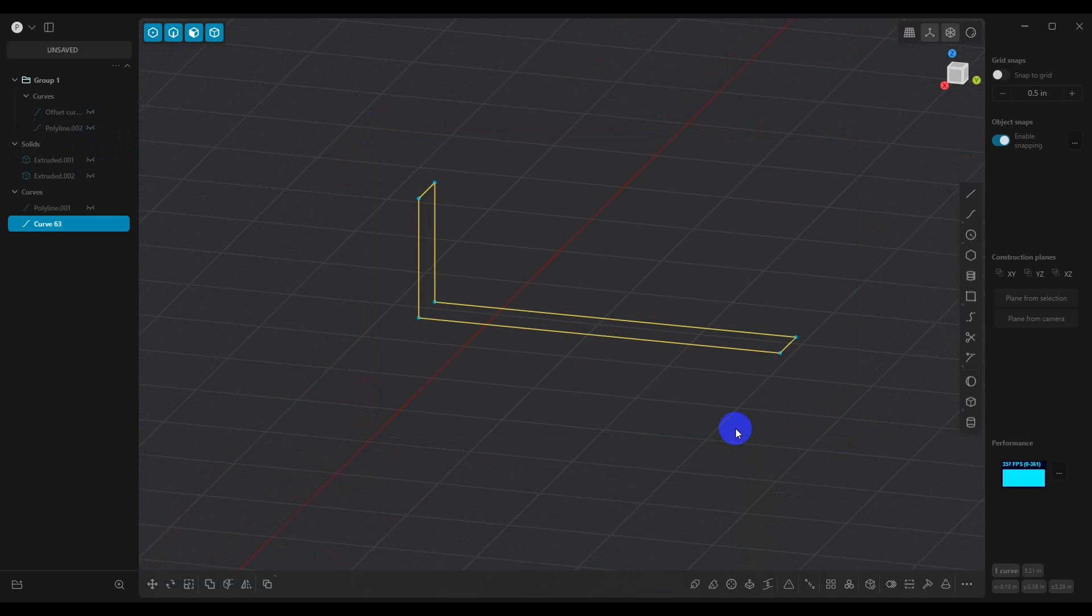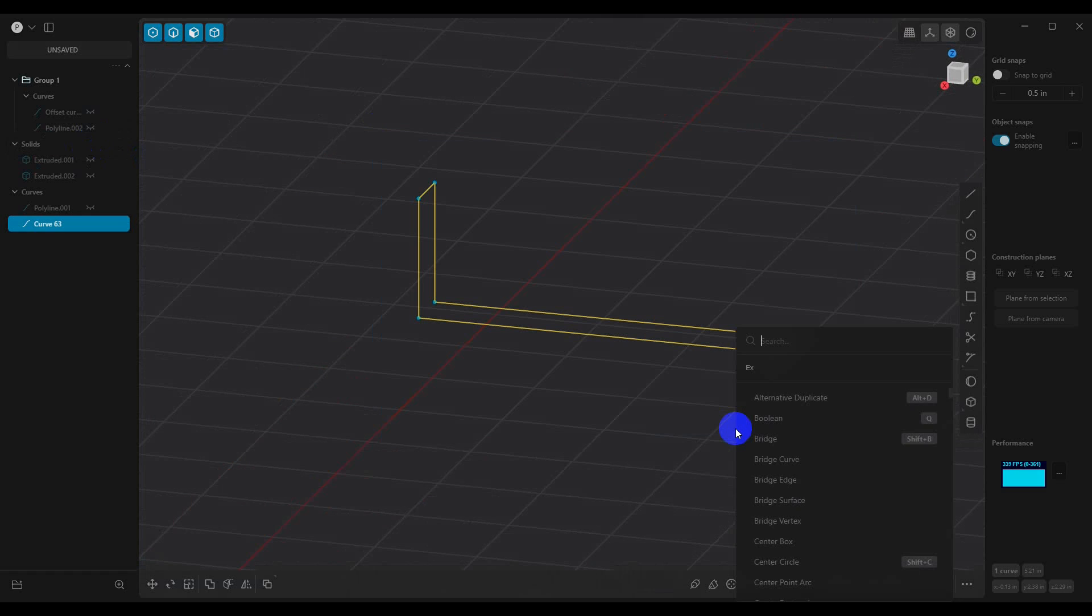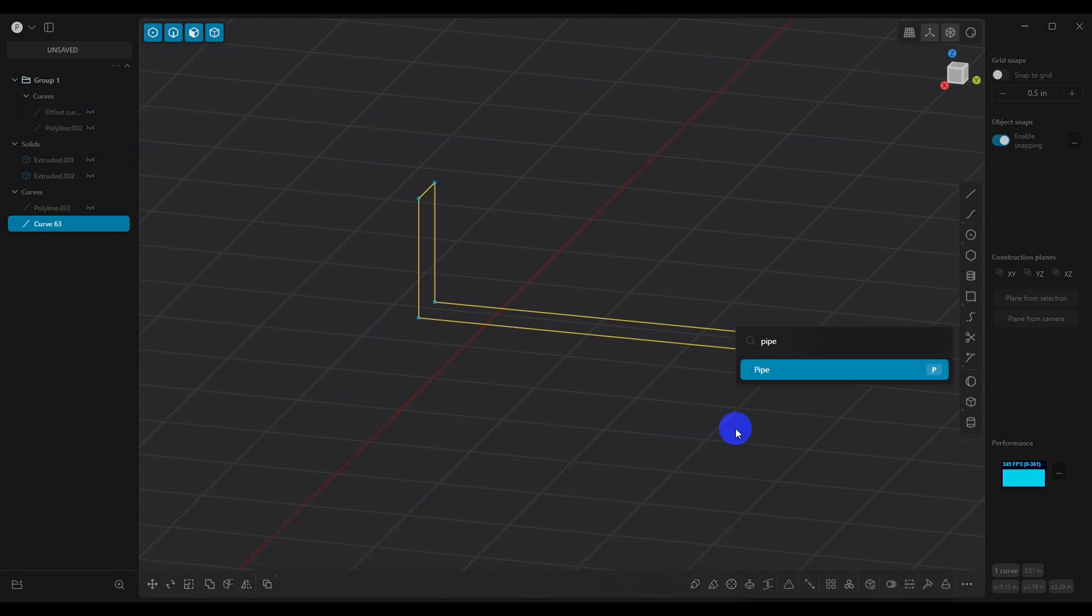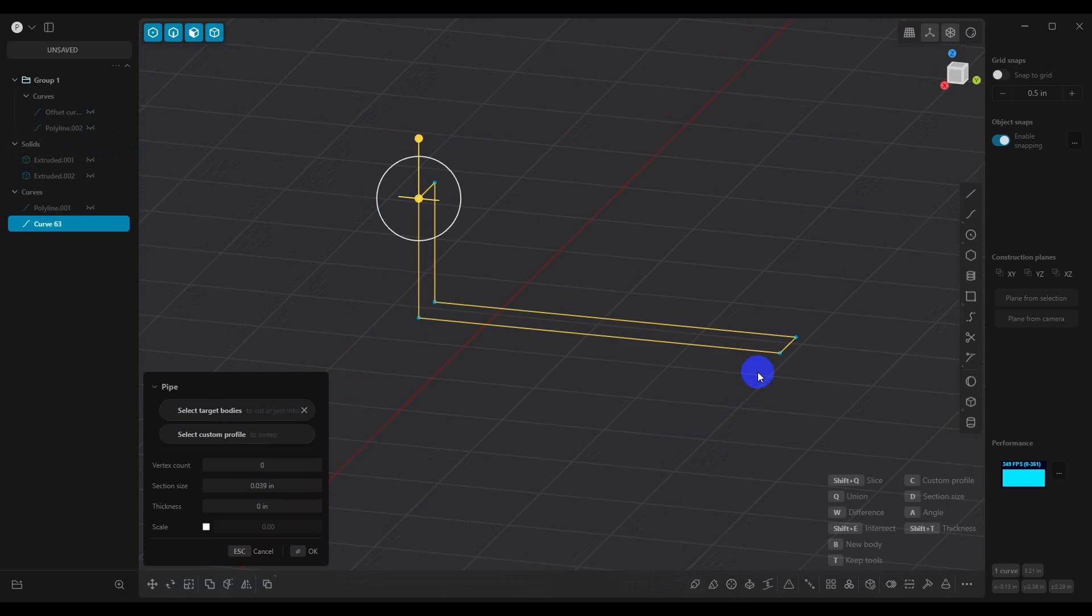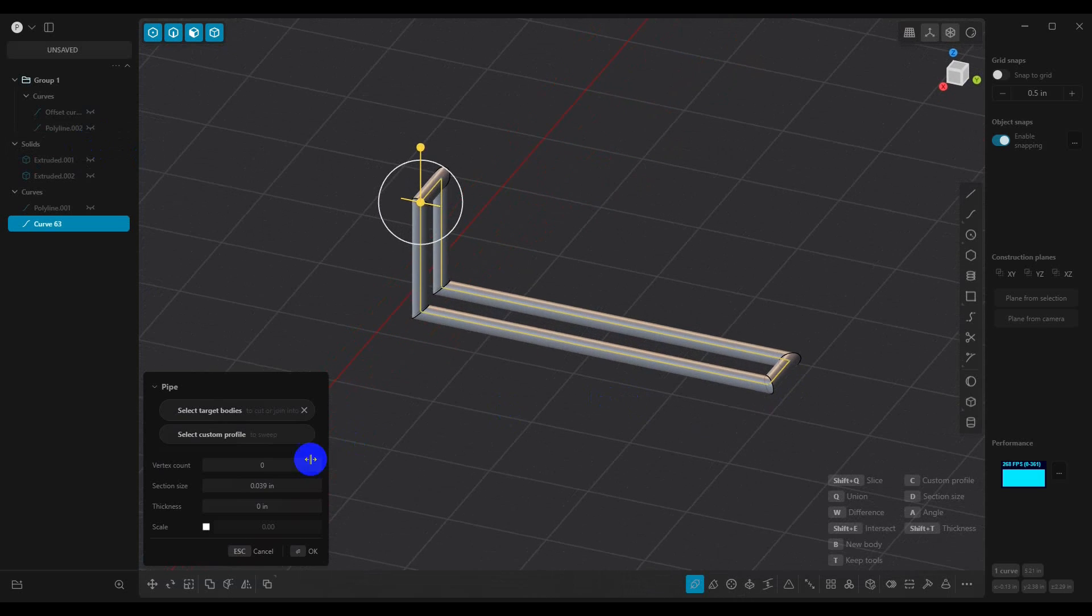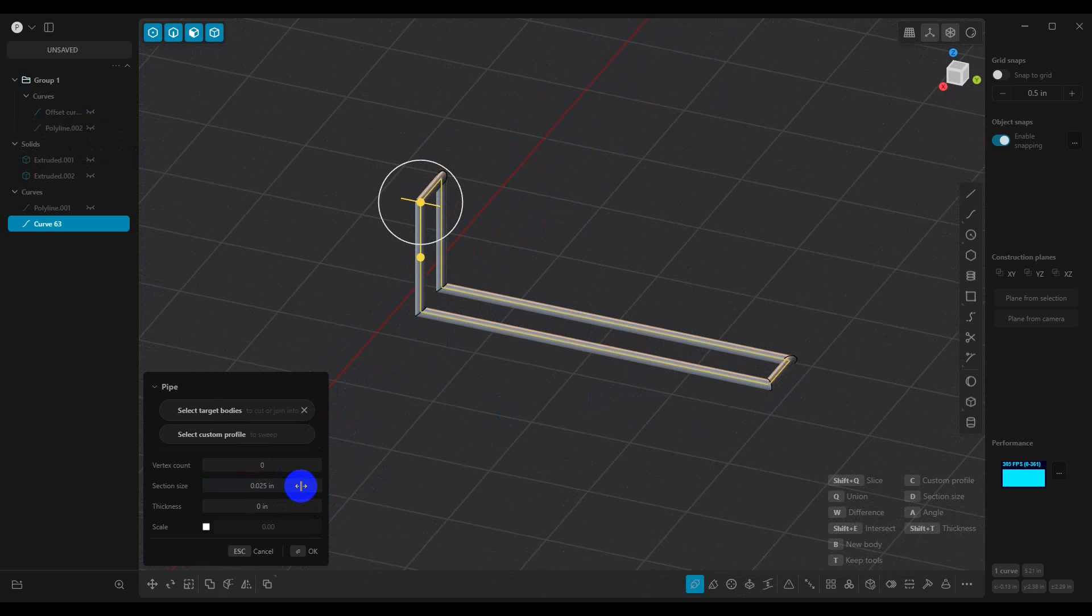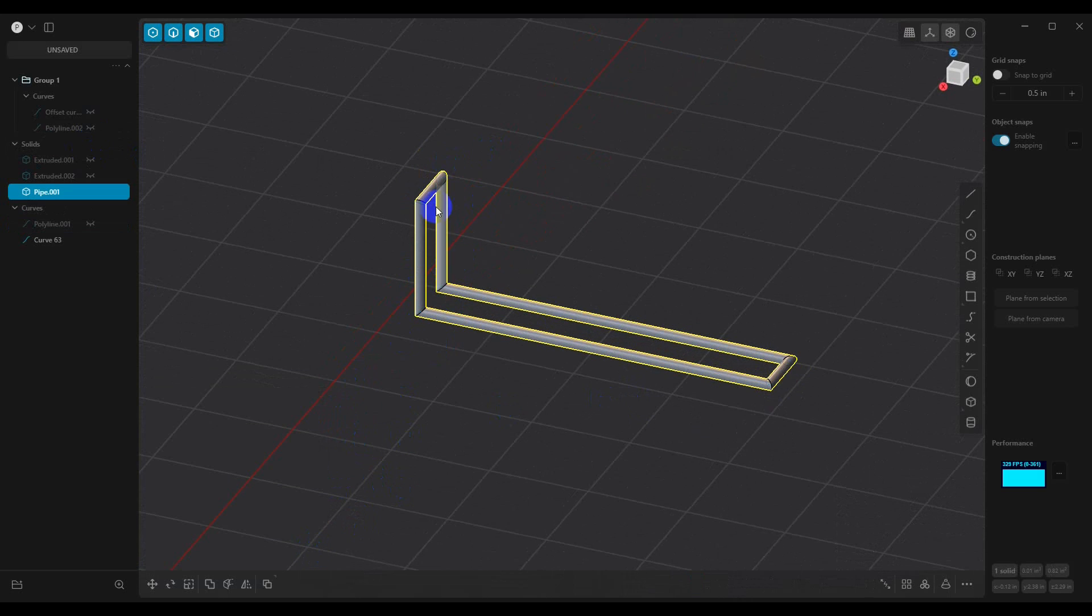And what we want to do now is hit F and then type in pipe. Once we select pipe, now it's going to allow us to do the selection side. So let's go 0.025. We're going to say OK. So this is what we're going to use to create our panel lines in the first method.